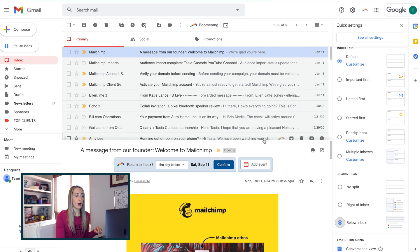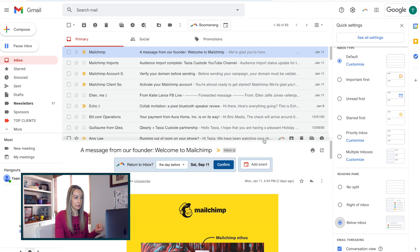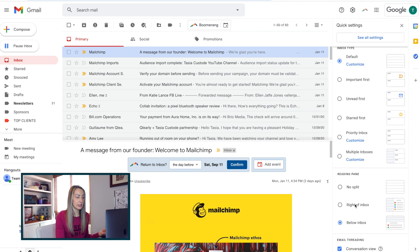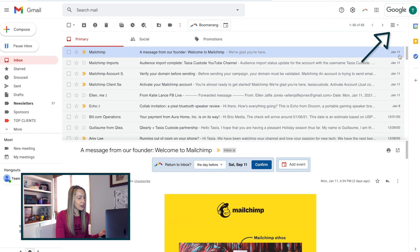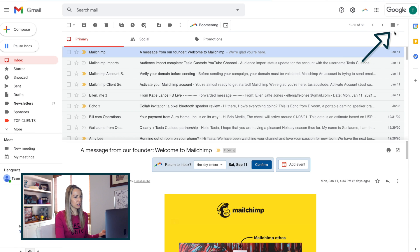But here's an even quicker tip to toggle between your split panes. Once you've played around in this reading pane section of your quick settings, you'll notice another quick menu near the top of your inbox. Here you can quickly toggle between modes without even going into the quick settings.